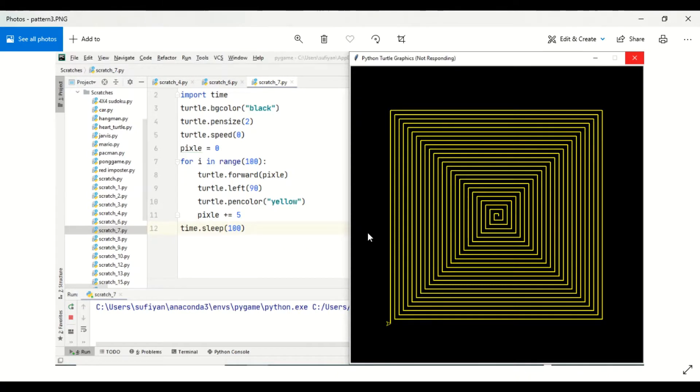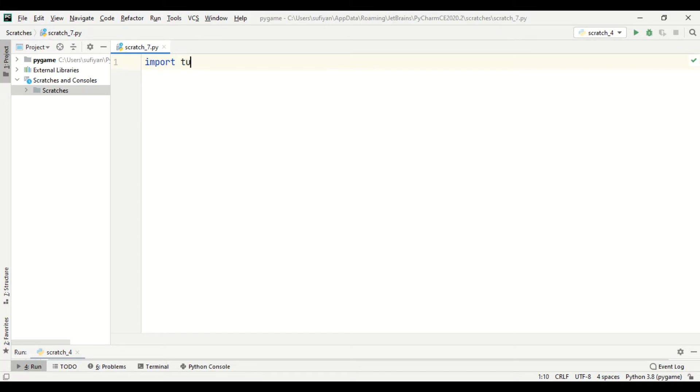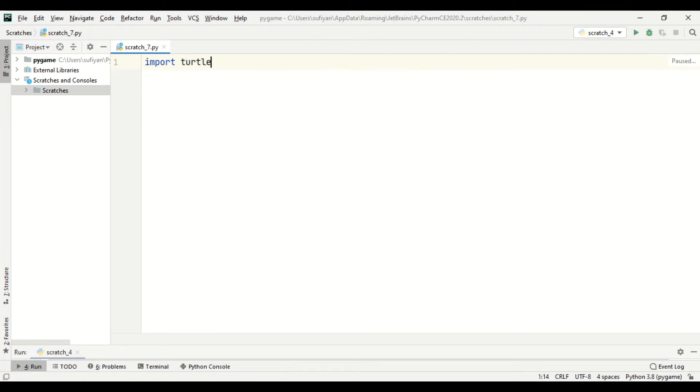Welcome to Python Turtle Graphics tutorials. In this video, we will see how we can draw this hypnotic pattern in turtle library. So first, we have created an empty file. Now we will import the library.